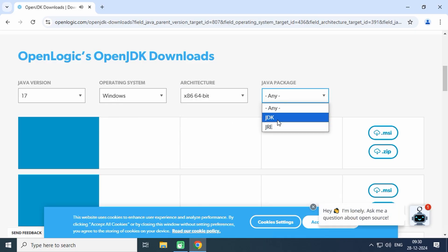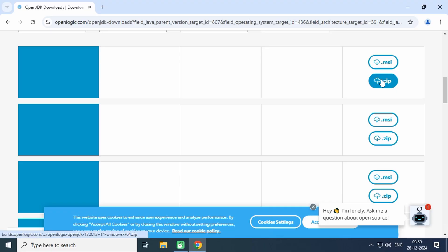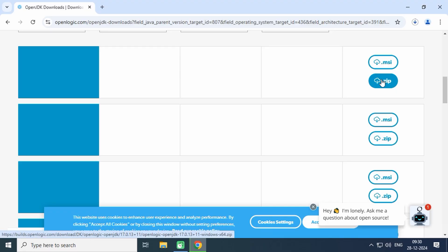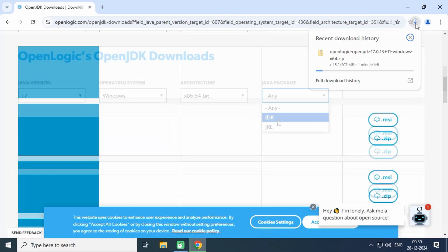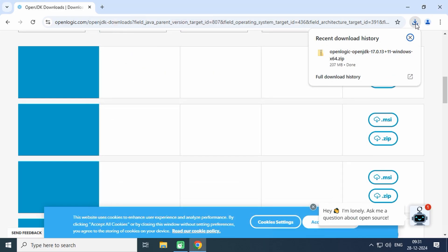Choose the JDK option from the Java package drop-down list. You will see two download options here: the first is .msi and the second is .zip. Click on the .zip button to download the file.